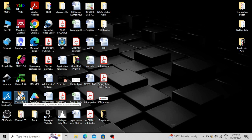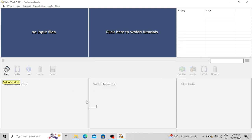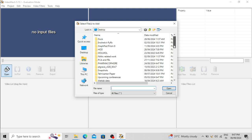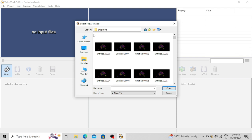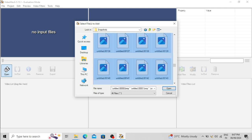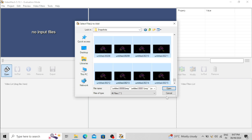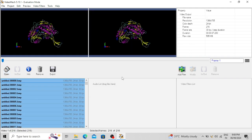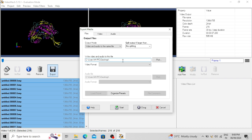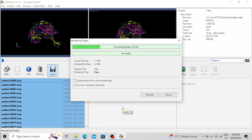You can also download Video Max from the web and install it — it's available for Windows. This is the interface of Video Max software. Open the folder where the snapshots are present, select all the images, and open them. Now you can export or save the video. I am saving it to my desktop, naming it 'simulation', and the format selected is MPG. Click Start — the video is processing.